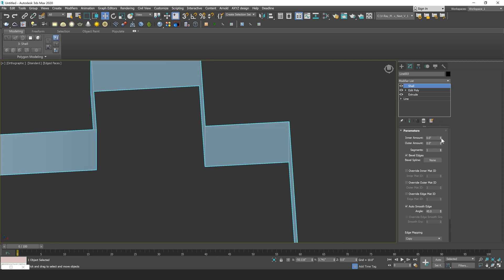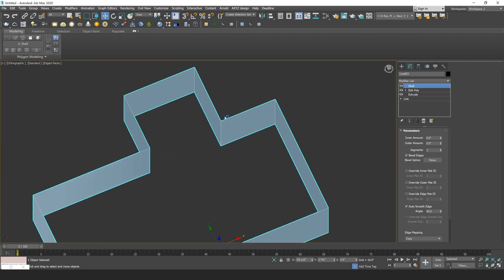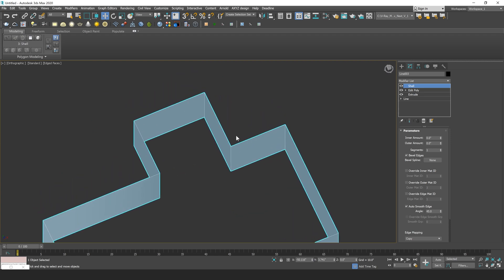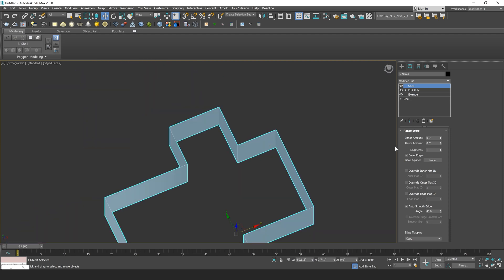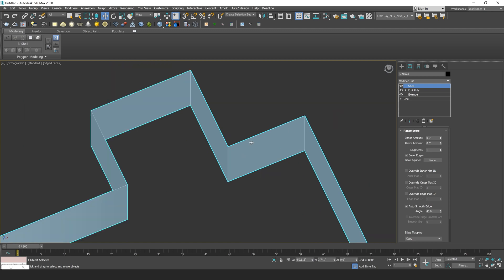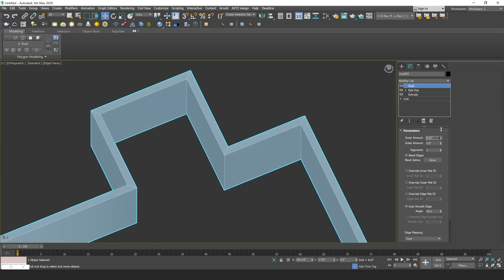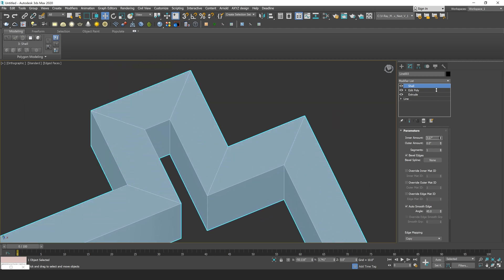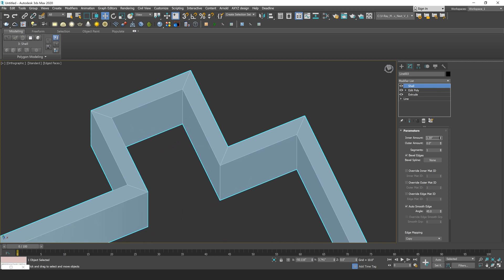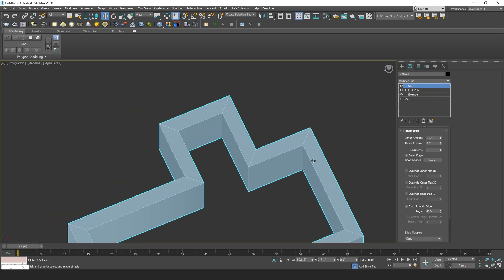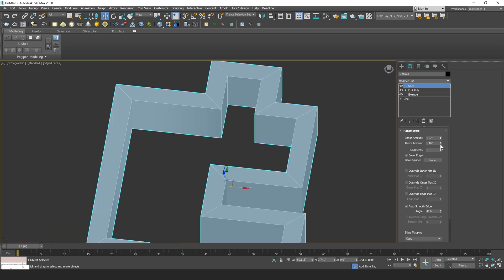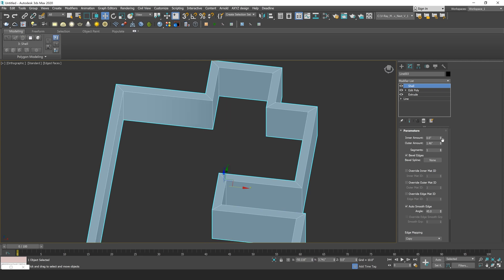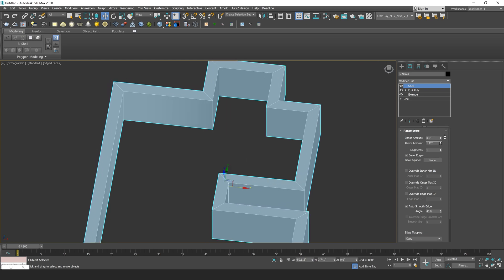Now the most important two parameters of your Shell modifier are going to be this inner amount and outer amount value. What these are going to allow you to do is extrude your faces of your model either on the inside of their normals or on the outside of their normals. So what I can do is drag this out on the inner amount and that's going to extrude inward on my normals for all my faces on my model. And I can do them at the same time or I could just do one particular value.